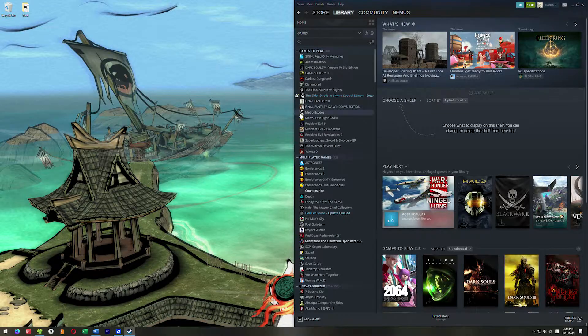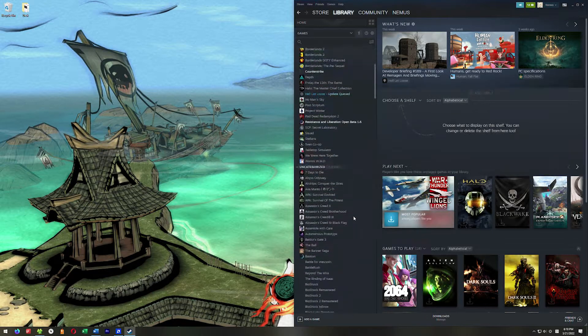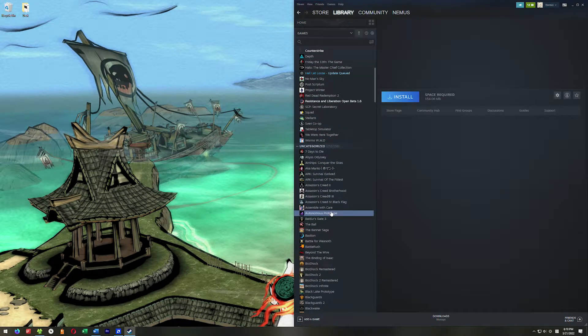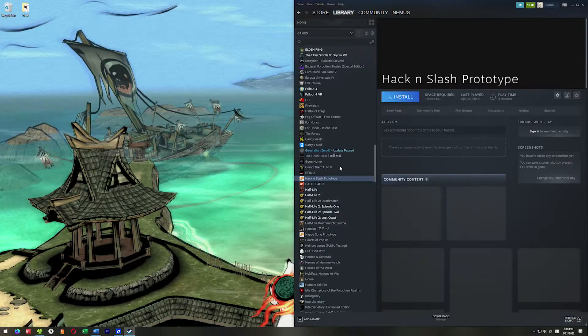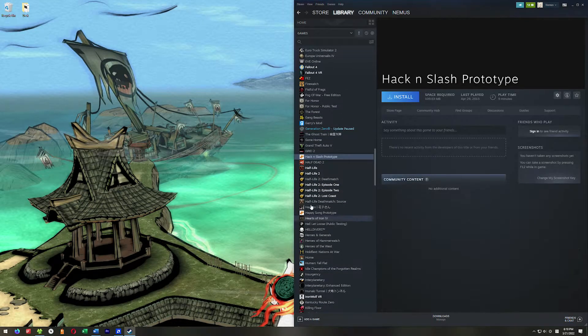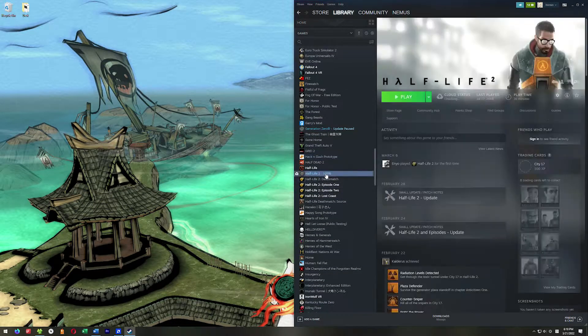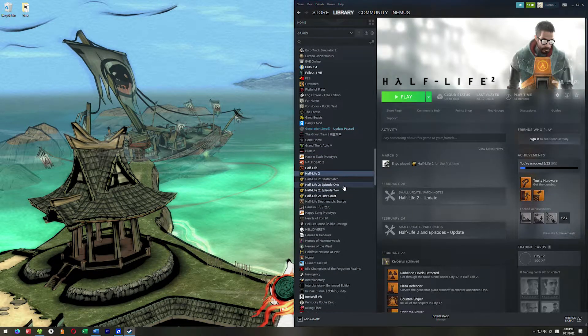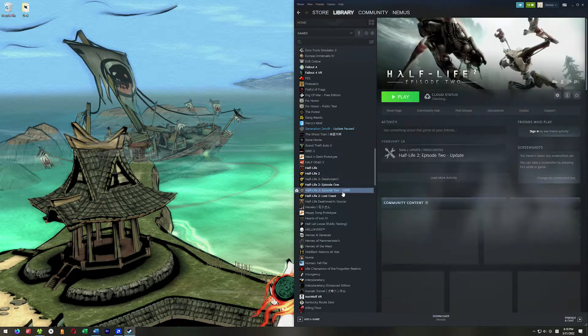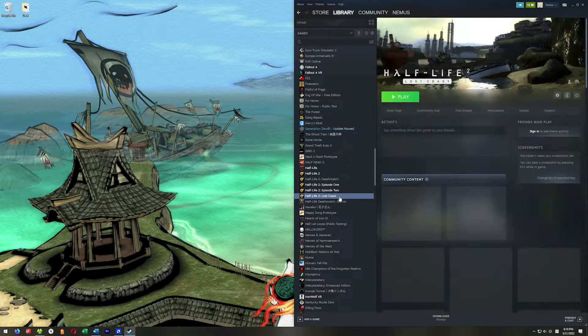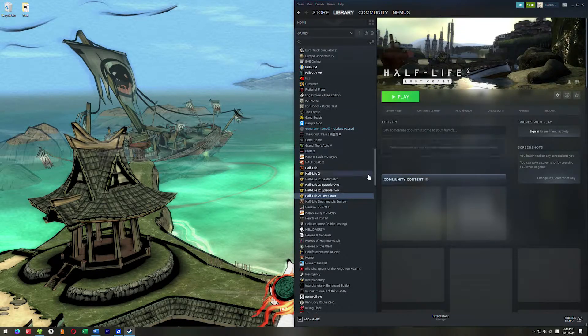First off, you want to go ahead and open up your Steam and go down to Half-Life. You need to make sure that you have Half-Life 2, Half-Life Episode 1, Half-Life Episode 2, and the Lost Coast all installed.